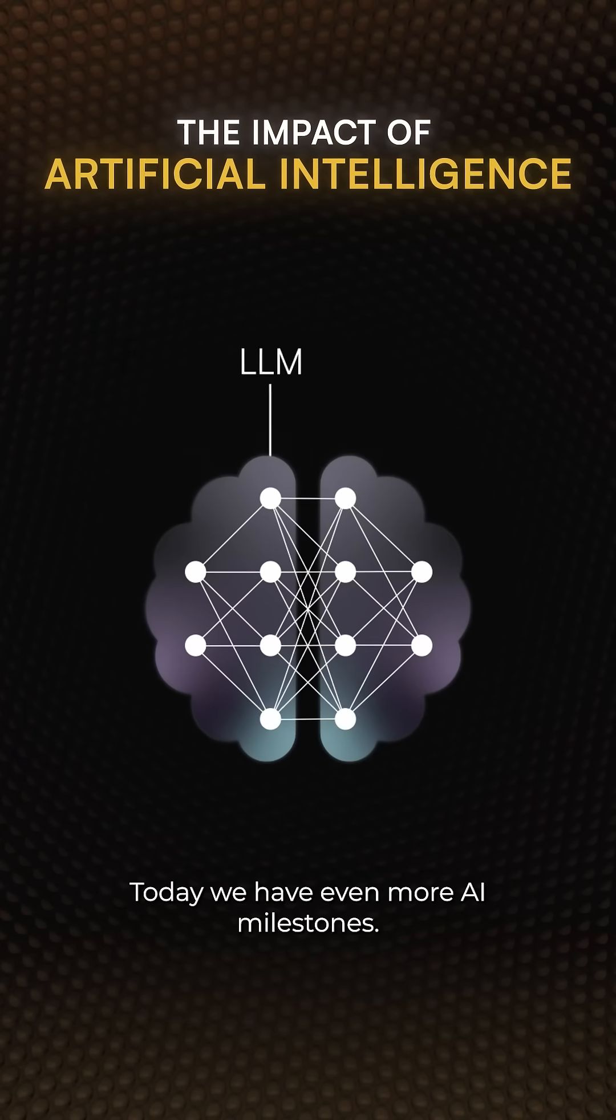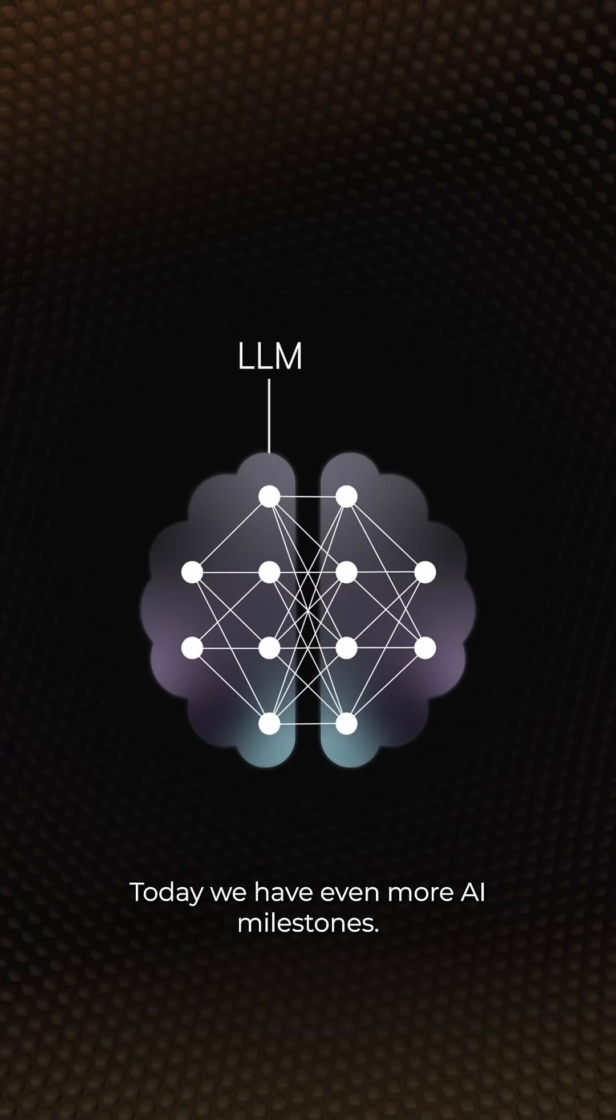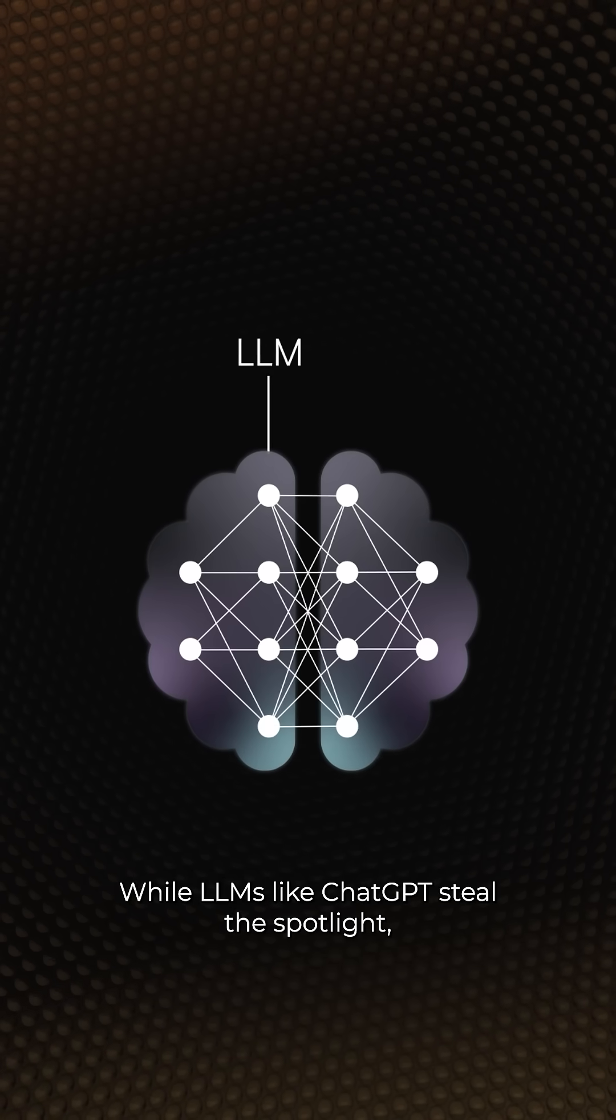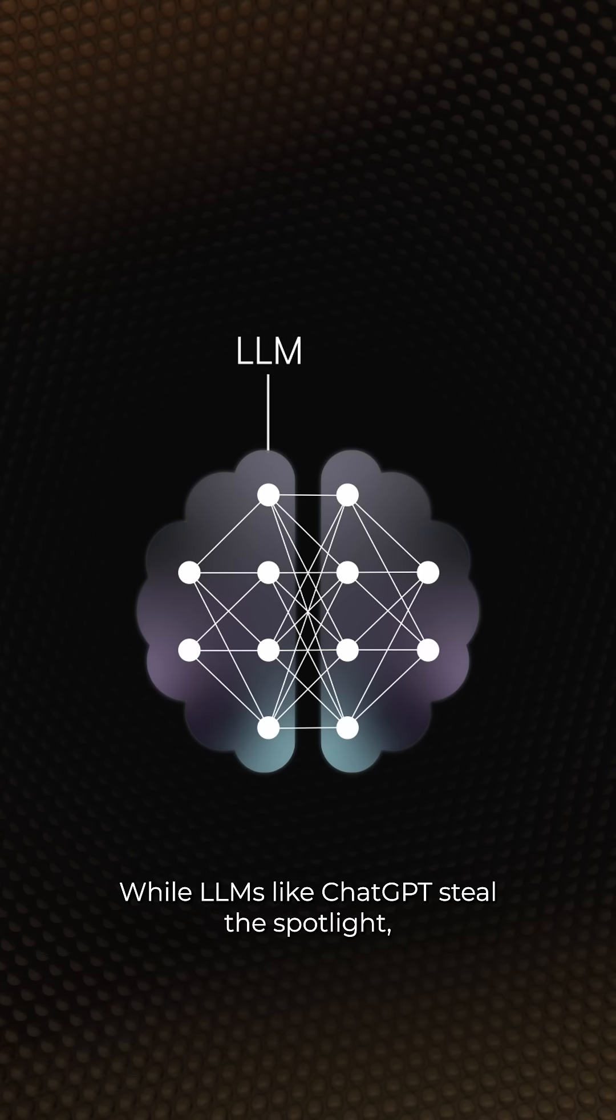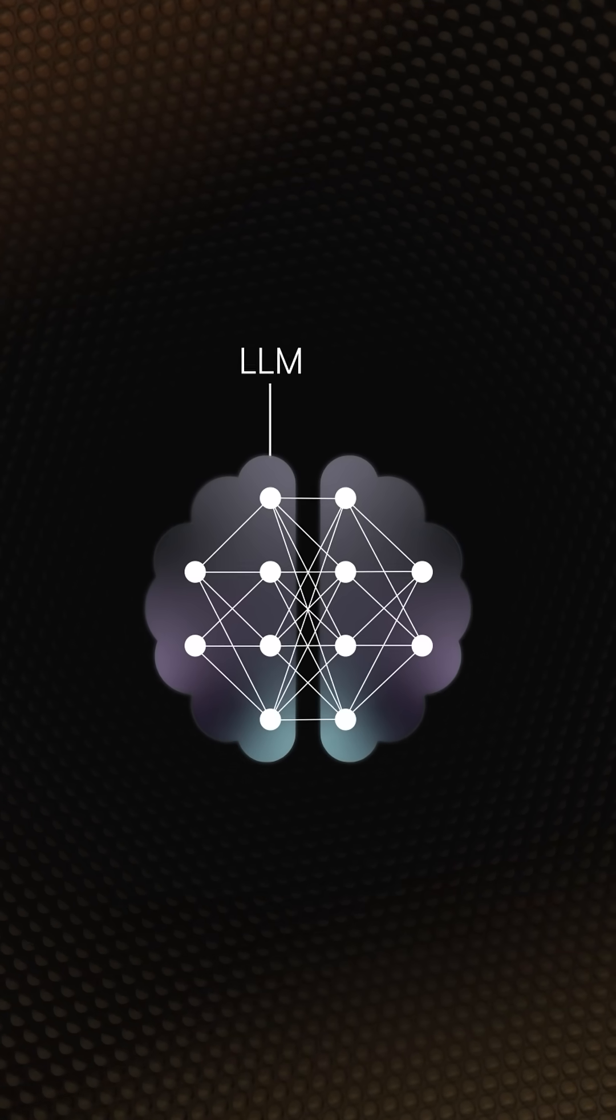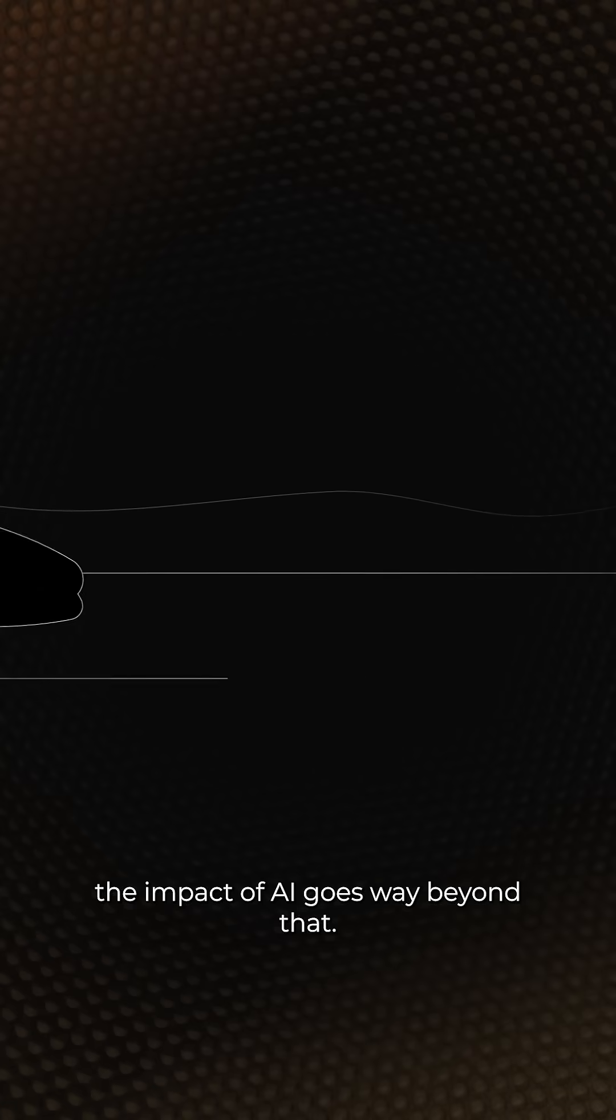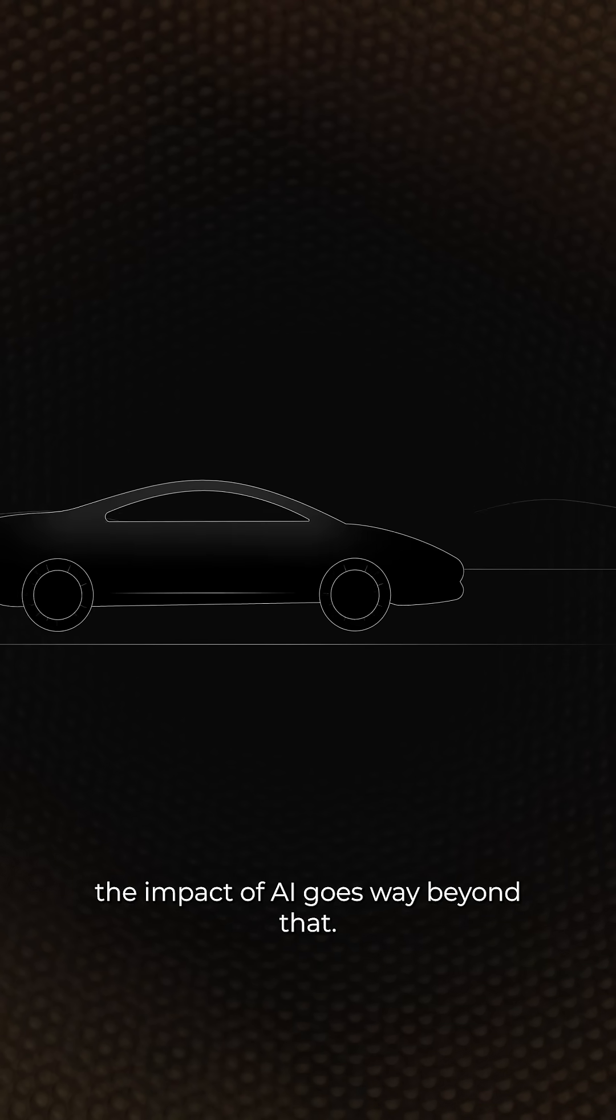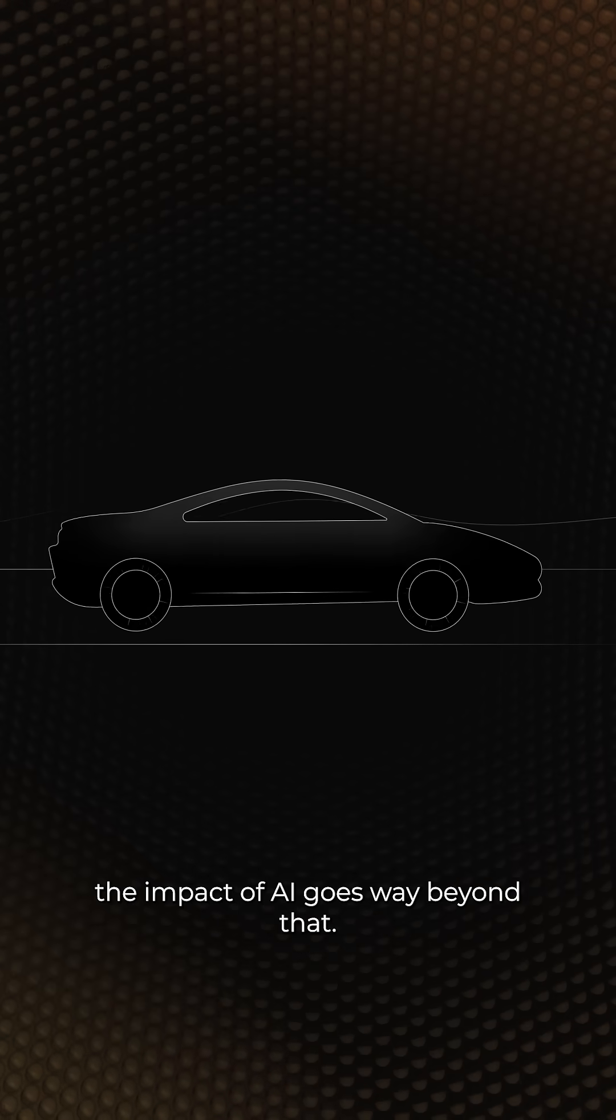Today, we have even more AI milestones. While LLMs like ChatGPT steal the spotlight, the impact of AI goes way beyond that.